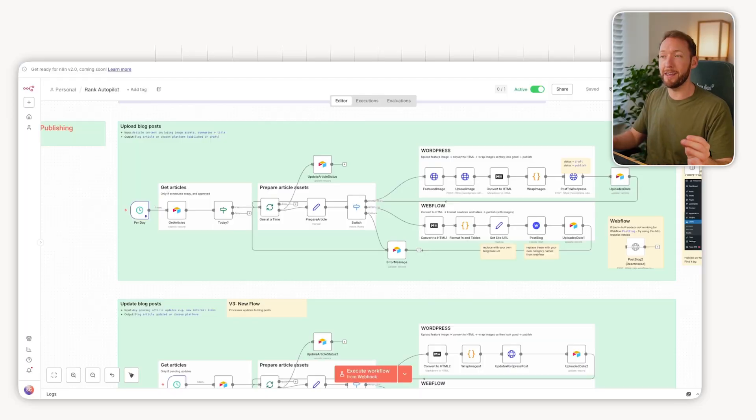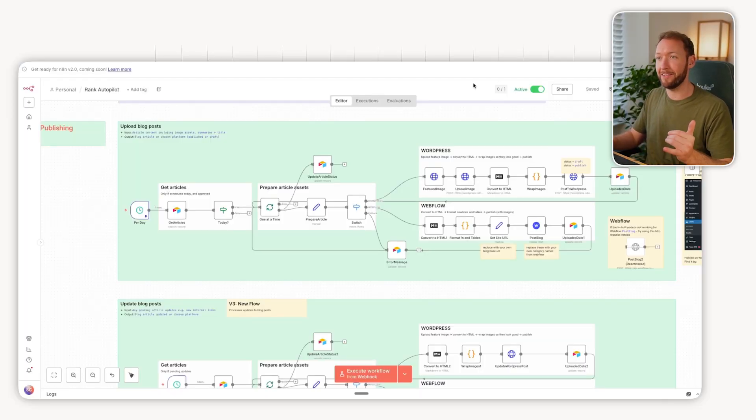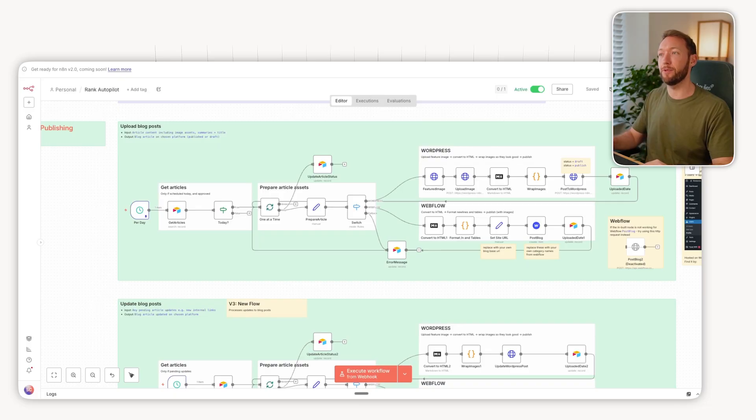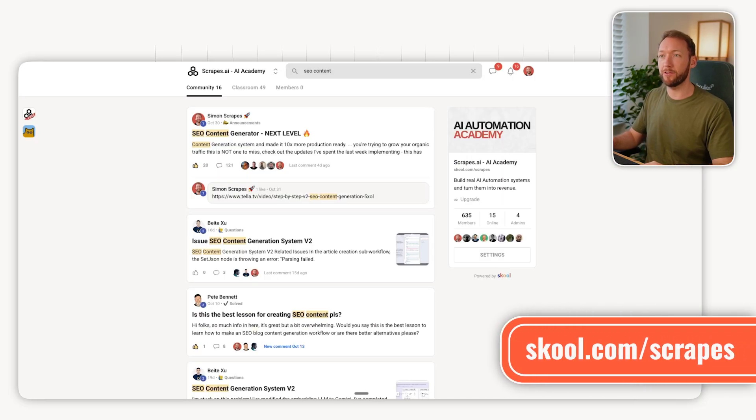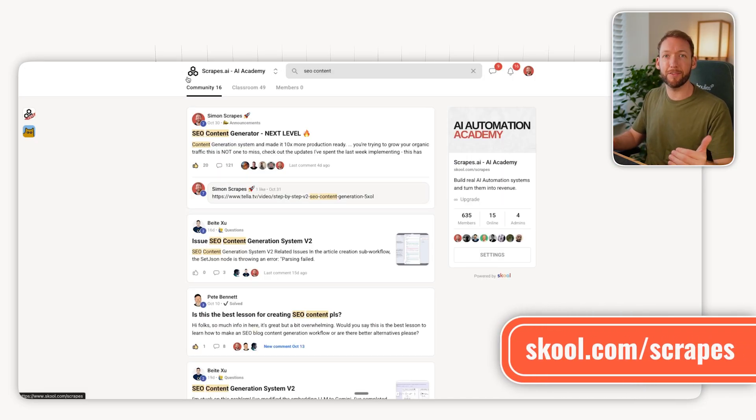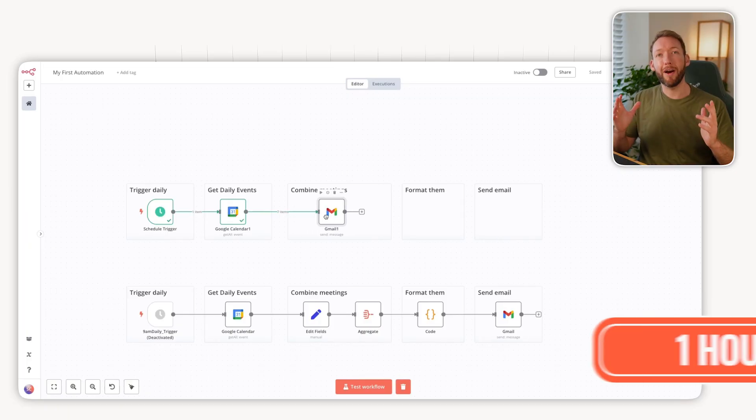By the way, if you want to get access to this, or any of the other systems we've spent over 100 hours building, then you can go to school.com/scrapes and join the community there. You can download these all as part of your monthly membership.